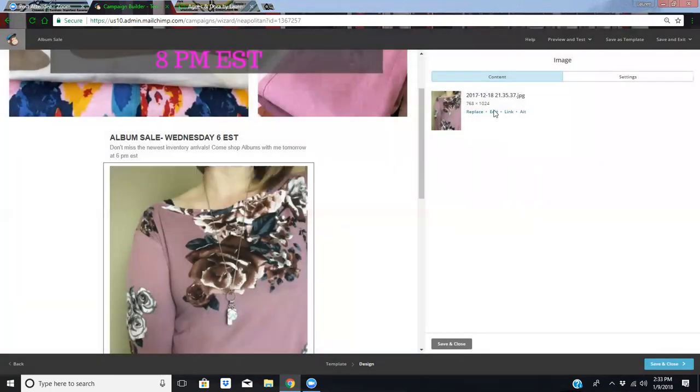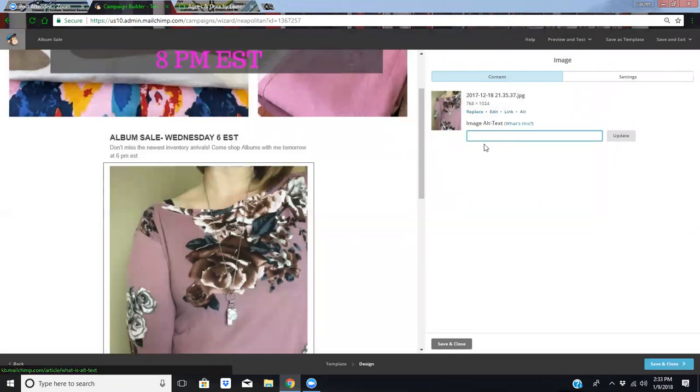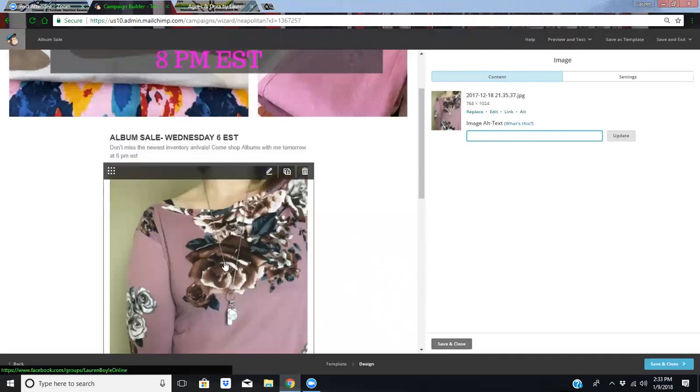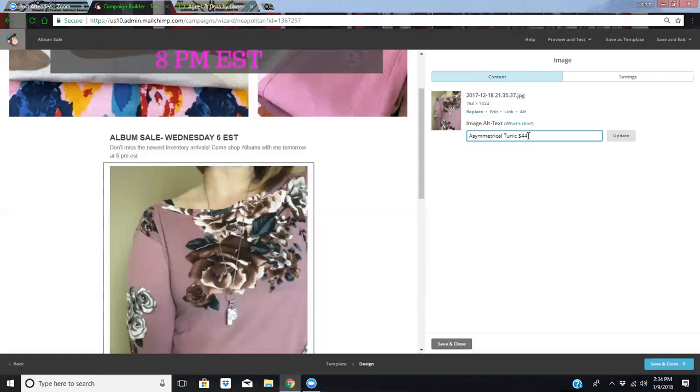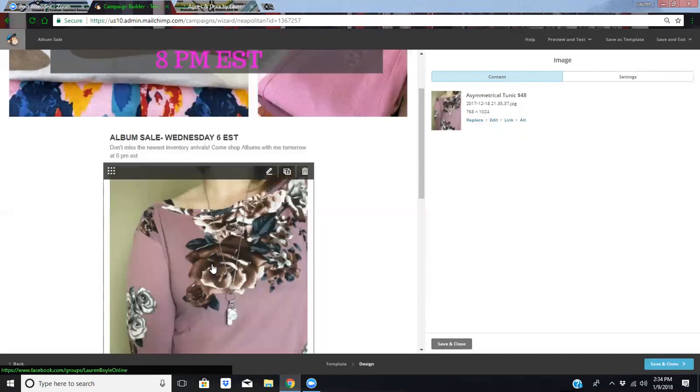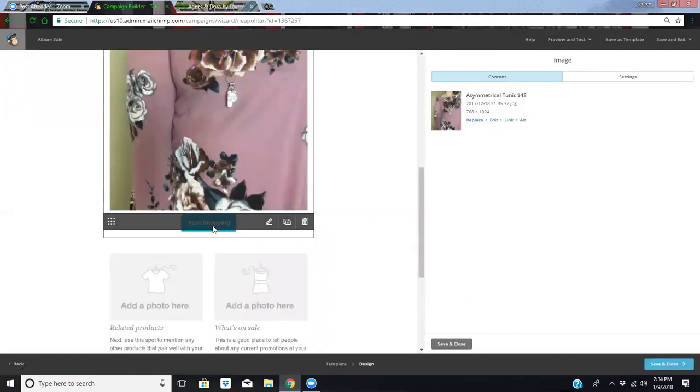And then a little something extra I like to do that I only just figured out how to do is if you click this little ALT, it'll let you change the name so that when they hover over, I can call this something. So we're going to call this what this is, an asymmetrical tunic. And we can even price it. Although I don't know how much they are, so I have to look it up. They are 48. And then we're going to update. And then when I hover over that, when I'm the customer, it's going to say asymmetrical tunic 48. And then if they click on it, it's going to take them to my group. Super cool.